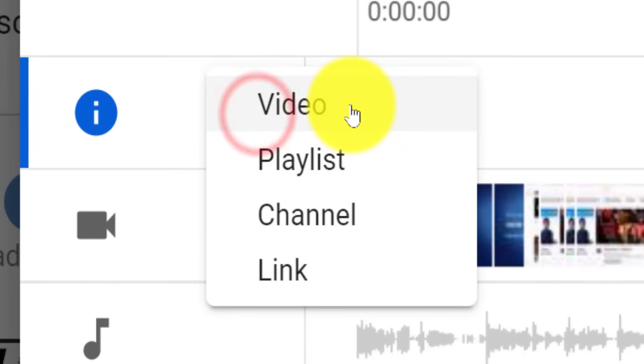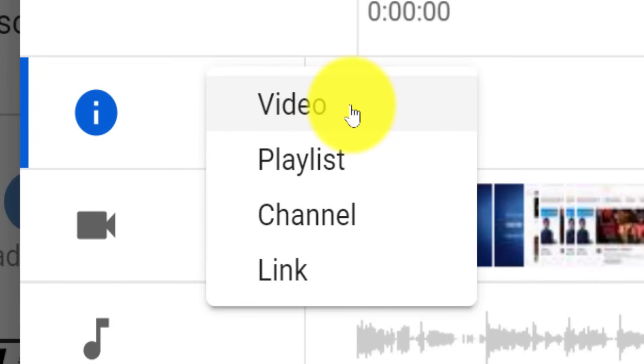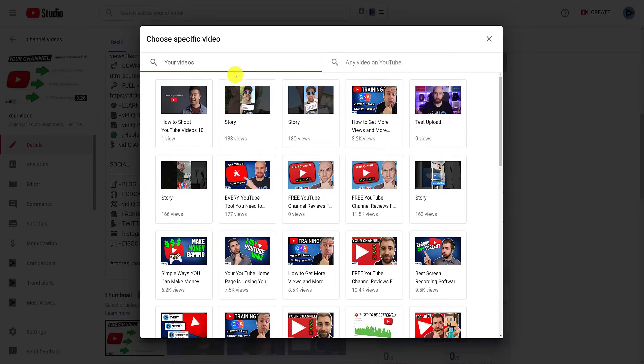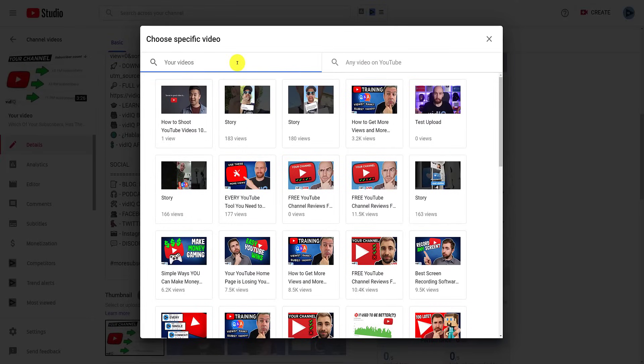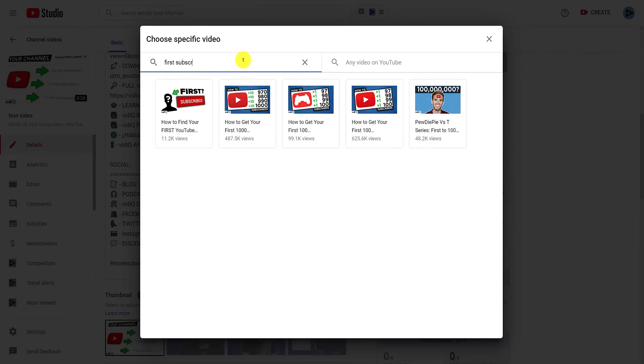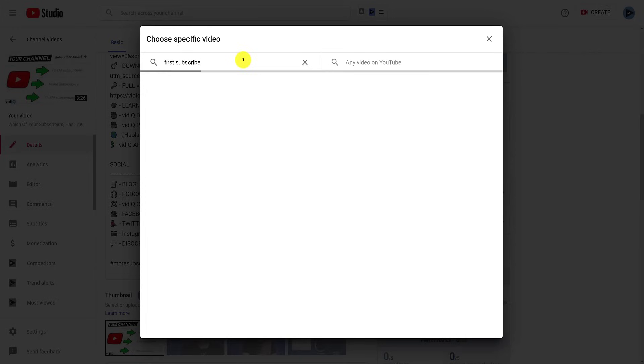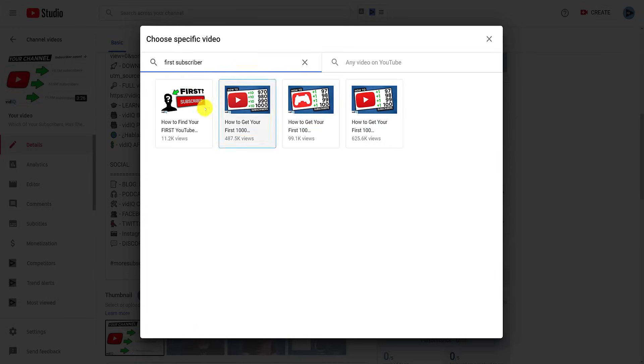We will add a video first. On this screen, you can search for the title of either your own videos on your channel, or any video on YouTube. Once you've found the video you're looking for, click on it to automatically add the card to the timeline.